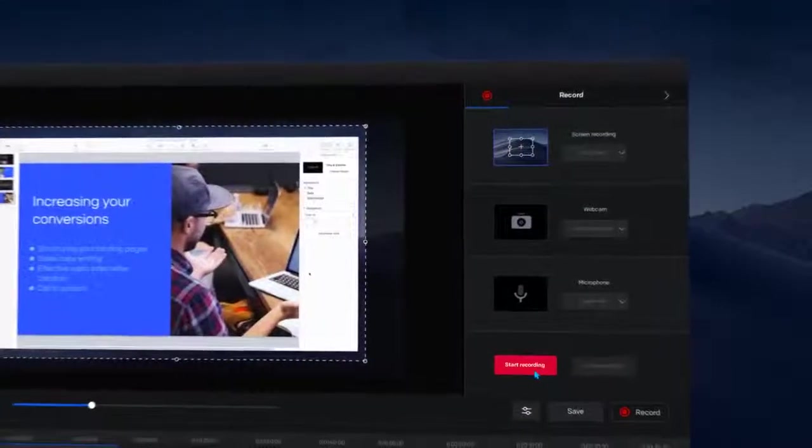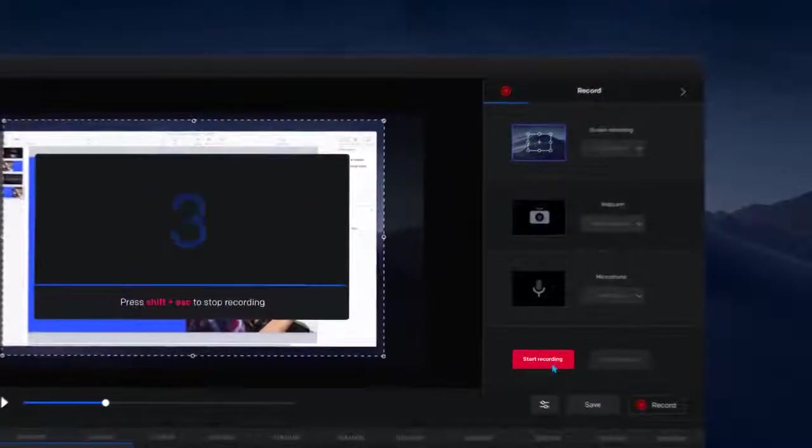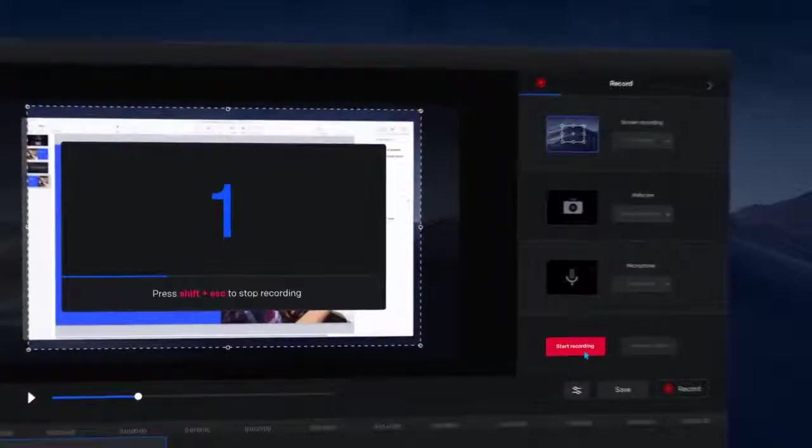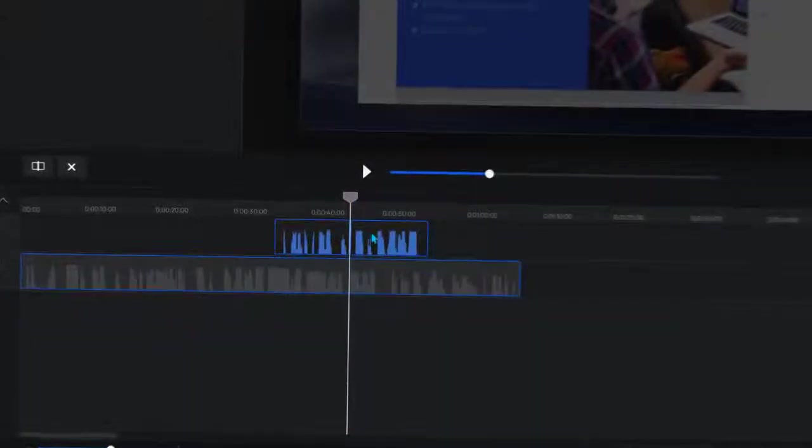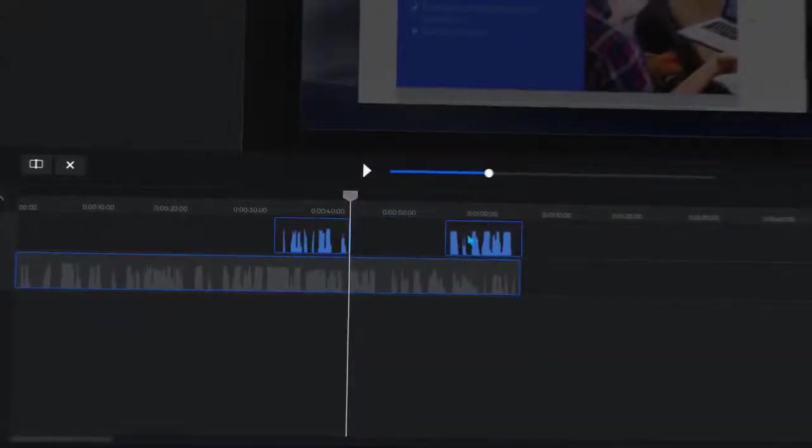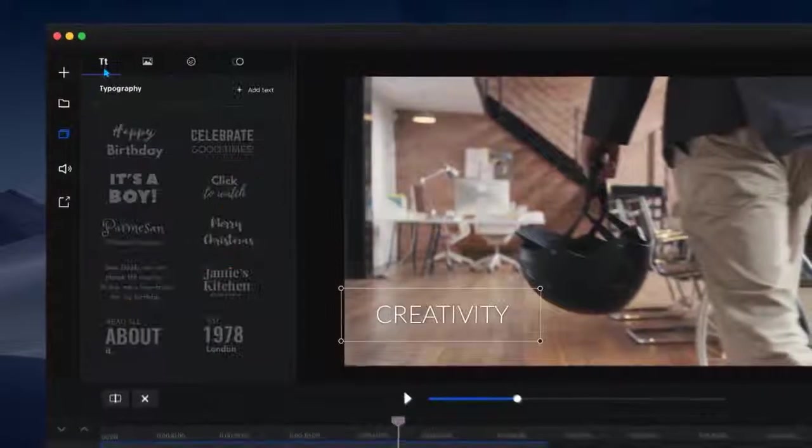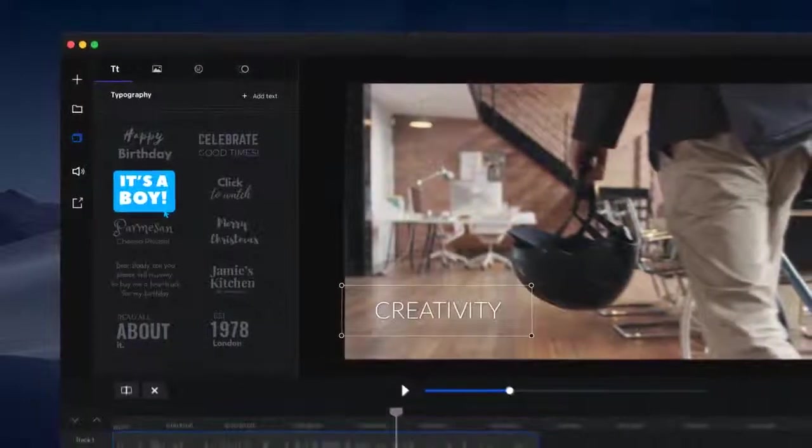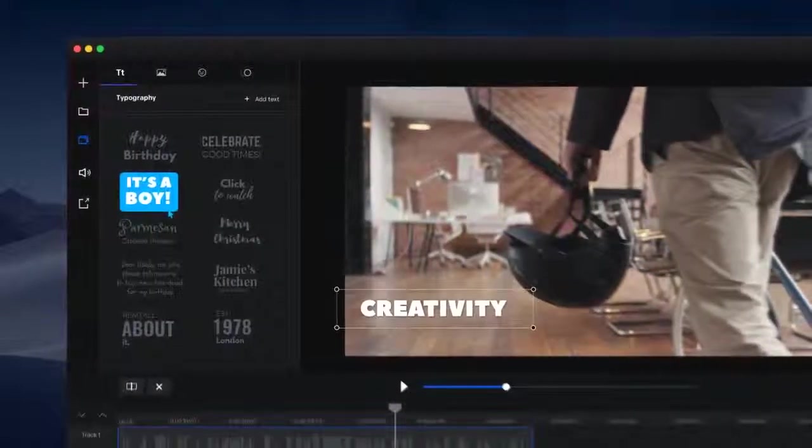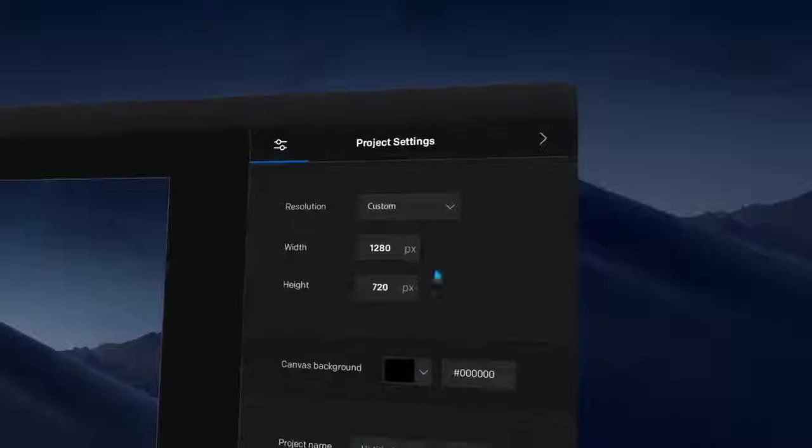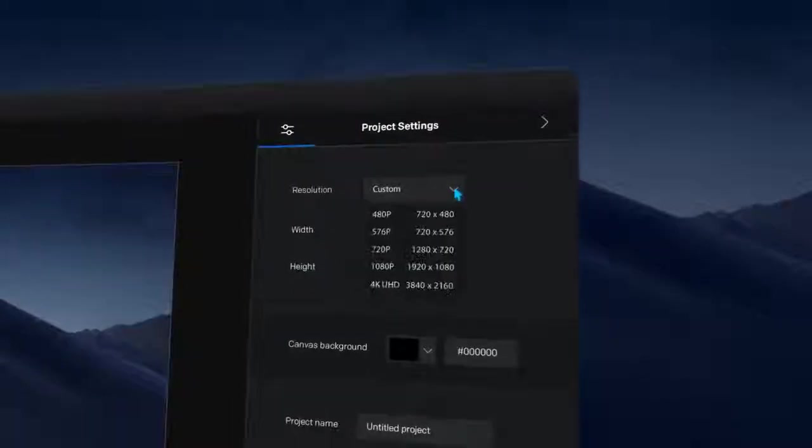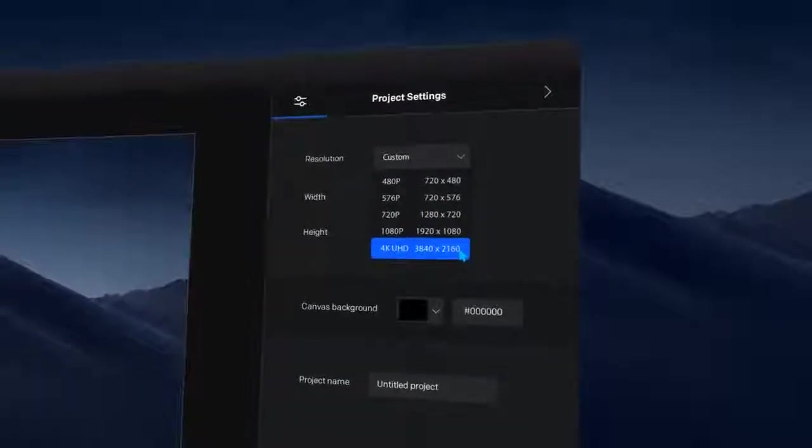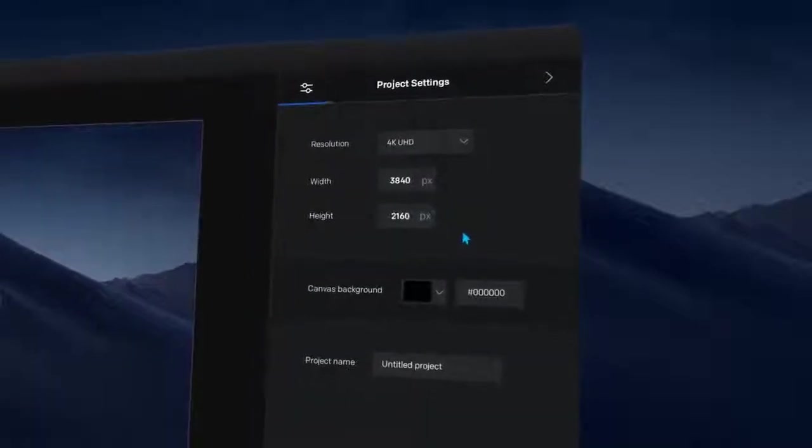With one click, record your screen, webcam and audio, use our timeline editor to make cuts, add media and completely customize your video just the way you want. Then when you're ready, publish your video in your preferred resolution right up to 4k.